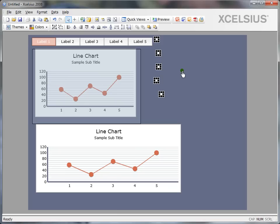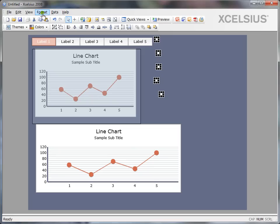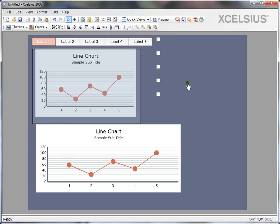I want to align them in center. So I just select center horizontally option here or I can do it from the format menu too. Let's use the hot button now. I click on center horizontally and there you go. Everything is lined up and spaced properly.